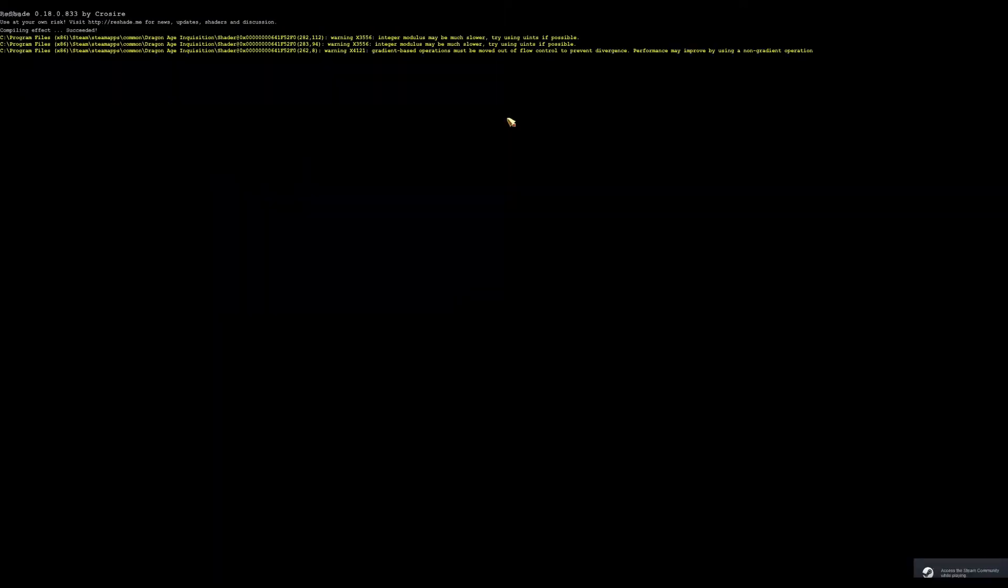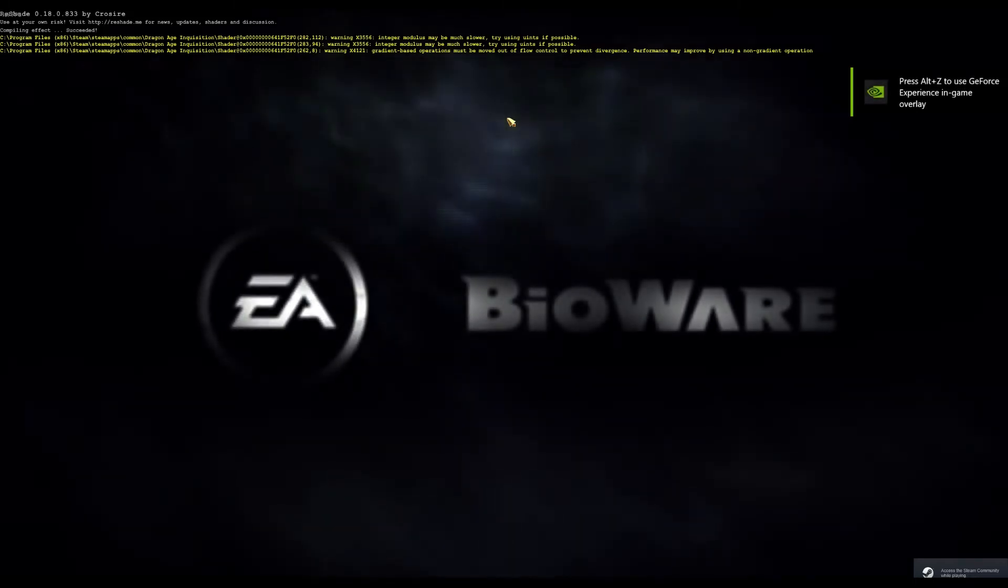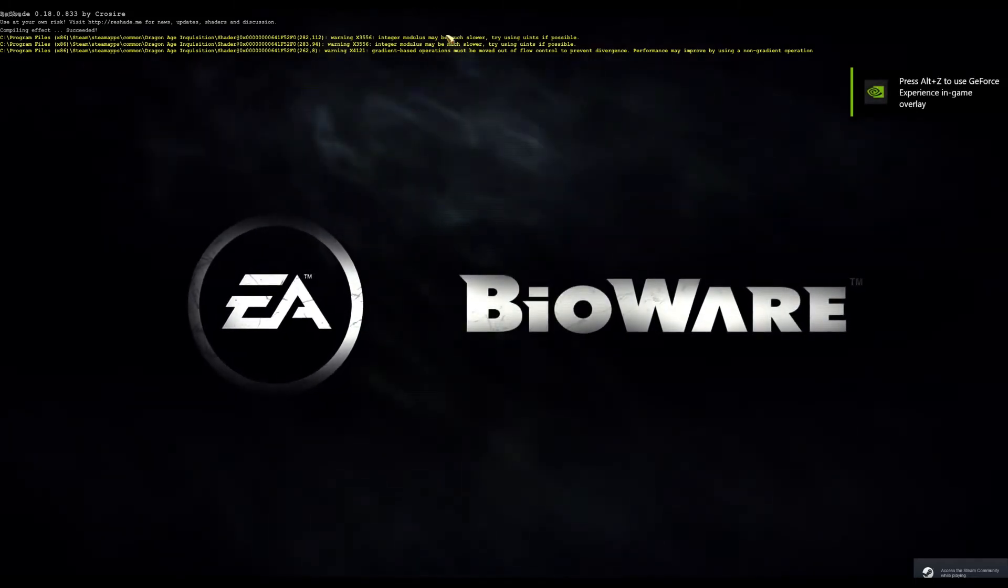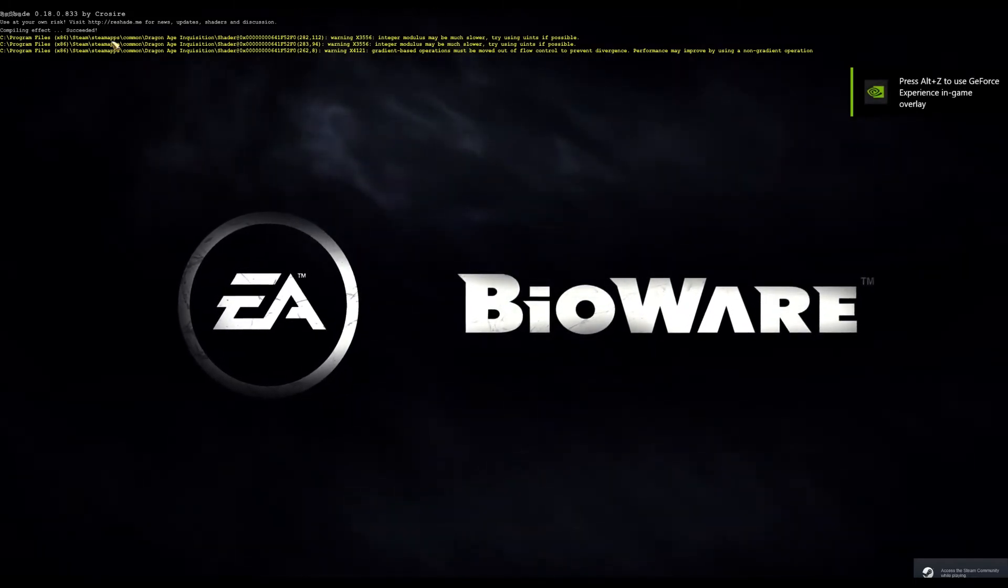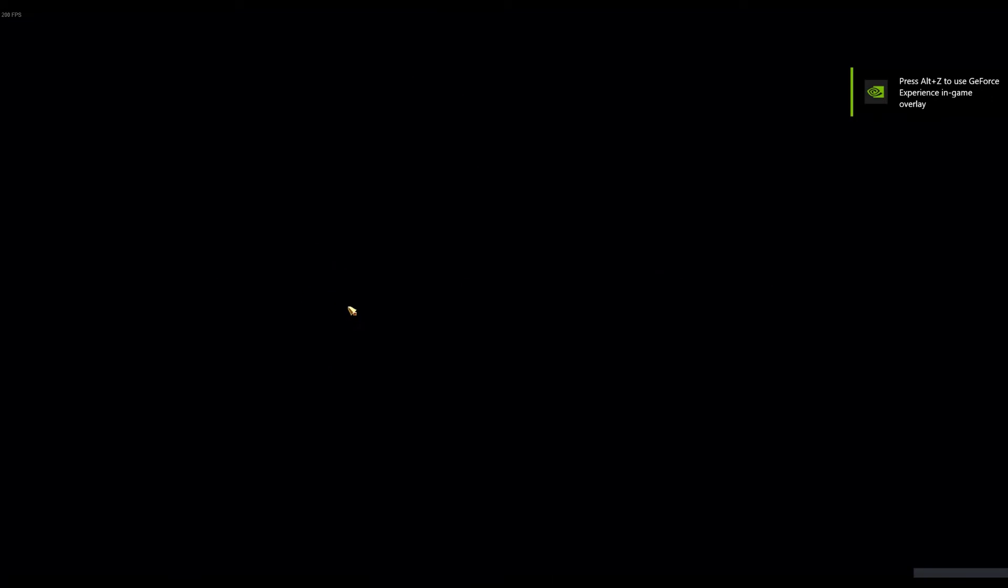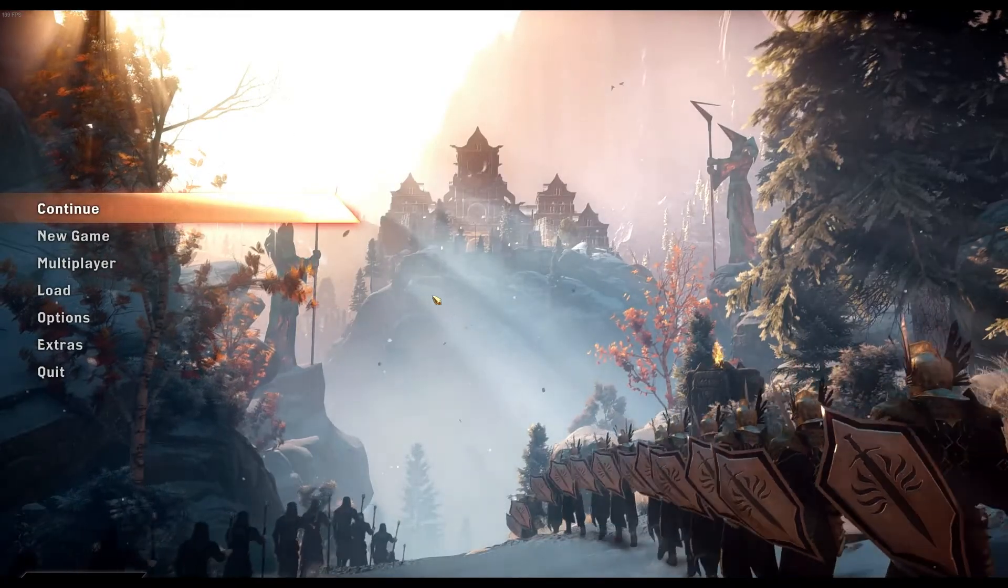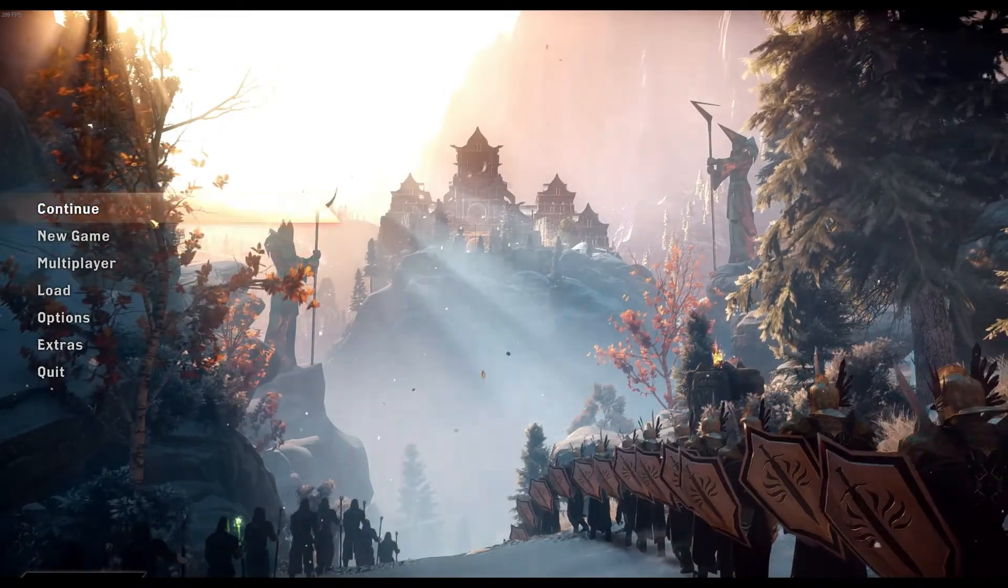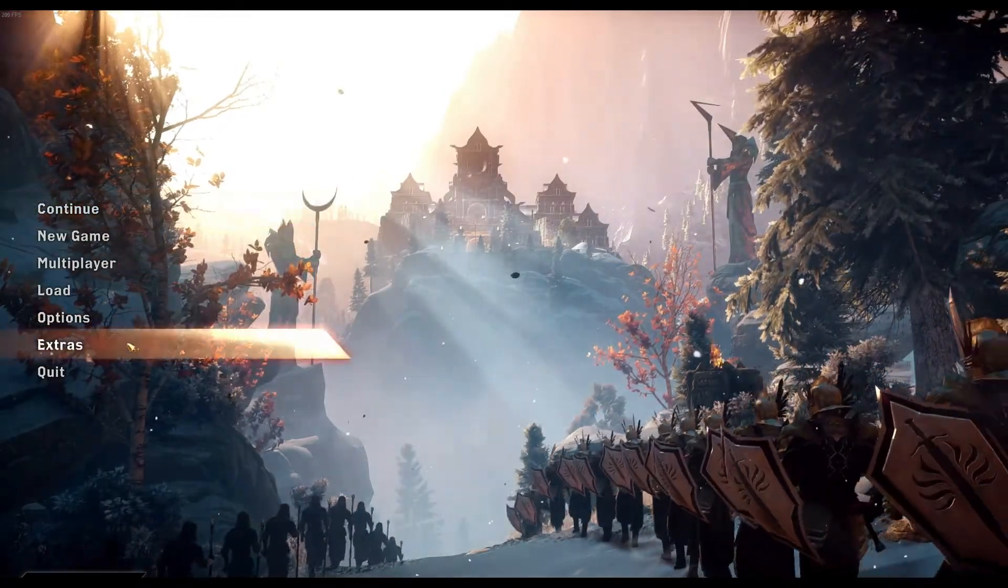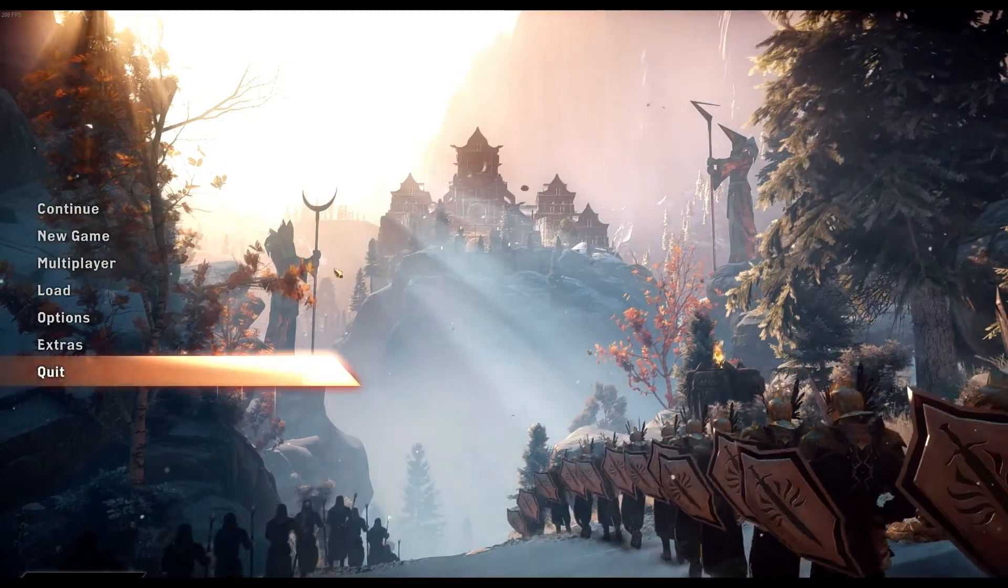As you can see, there's a mod loading right now. Hence all the program stuff. All right, now we're in Dragon Age Inquisition. And as you can see, I'm still using a mouse and keyboard.